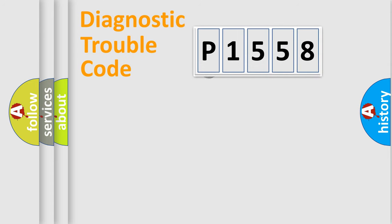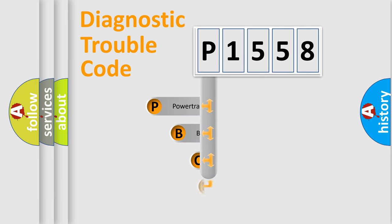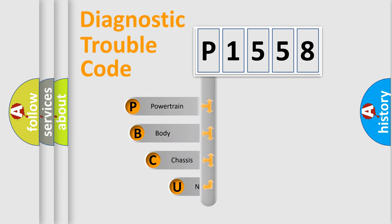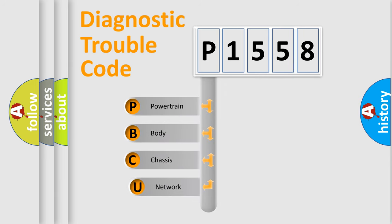First, let's look at the history of diagnostic fault code composition according to the OBD2 protocol.